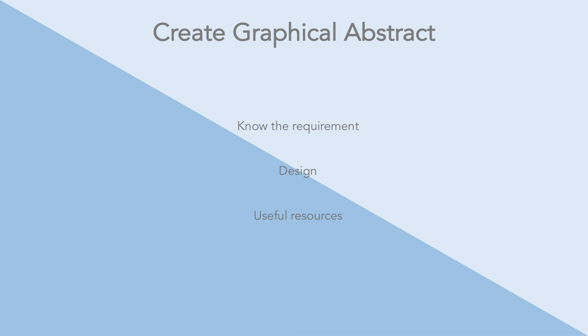First, we need to know what is the requirement of the journal we publish it in. What is the requirement for the graphical abstract? Second, we're going to learn how to design a graphical abstract, a simple yet effective one. Lastly, I'm going to show you what are the useful resources that you can use to create the graphical abstract for your publication. Let's go ahead and dive into the lecture.